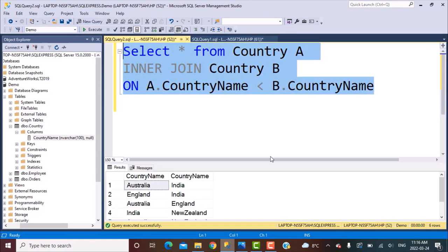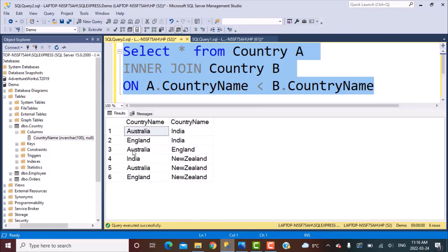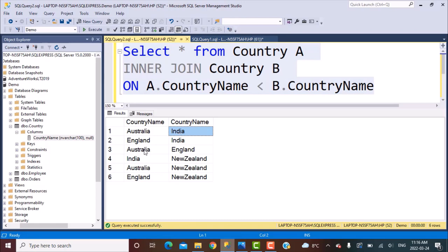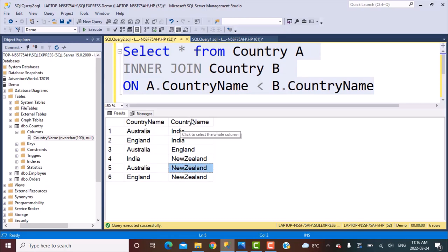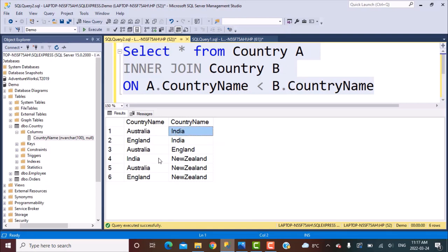Now if we execute this query, we will get six rows in the output, which is the correct answer. We have a match between Australia and India, and there is no record where the country name is India and Australia — so we have distinct combinations. Australia plays with India, Australia plays with England, and Australia plays with New Zealand. In the second column there is no Australia because all the Australian matches have been defined in the first column. There is no other record which says India versus Australia or India versus England. So there are distinct combinations of matches, which is the correct output.